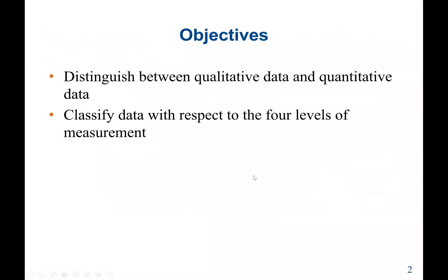Our main objective is to discuss the difference between qualitative and quantitative data. We are also going to classify data based on the four levels of measurements that we use for variables.